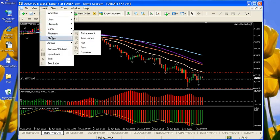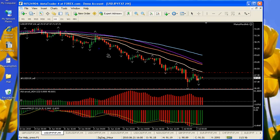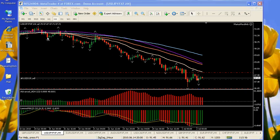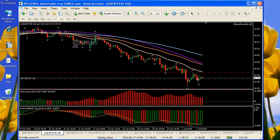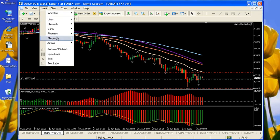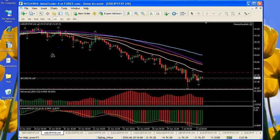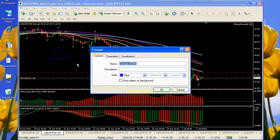Let's see, to insert a triangle. We'll try that again to insert a triangle. Okay, if you don't succeed the second time, try, try again. Click one, click two, click three — we have a triangle.